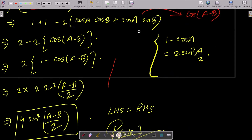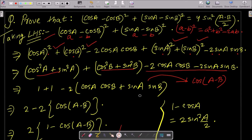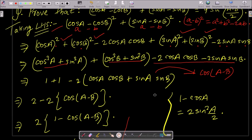So this is the simplest way to achieve the result. This question is based on the whole square formula, the cos A cos B plus sin A sin B identity, and the formula 1 minus cos A equals 2 sin square (A/2). Using these, you can easily get the right hand side. I hope this video is helpful. Thanks for watching, see you in the next video.